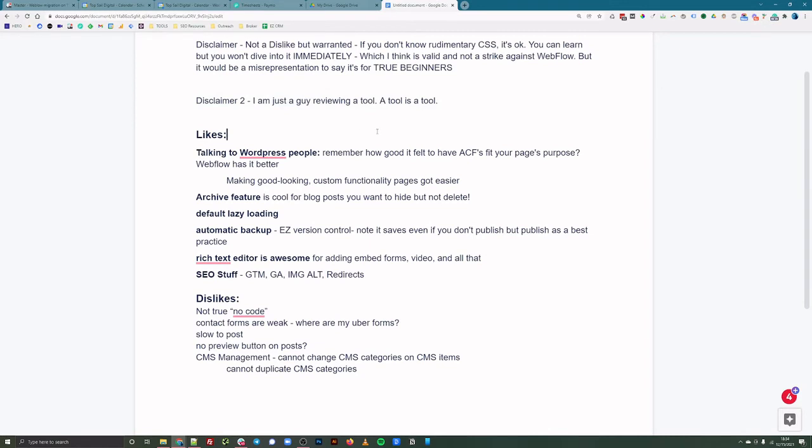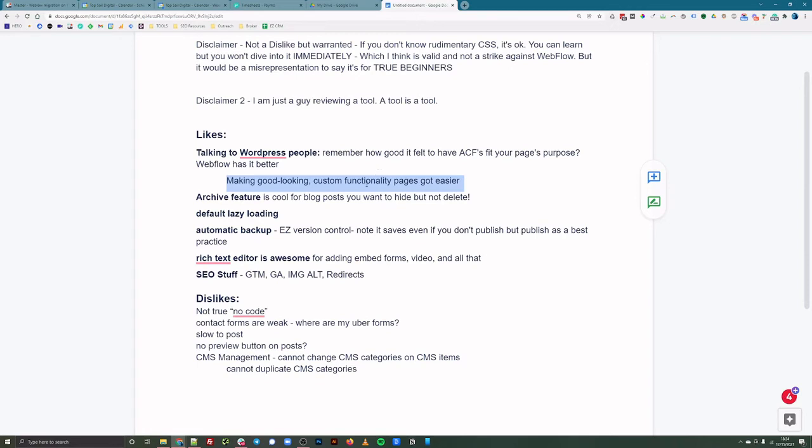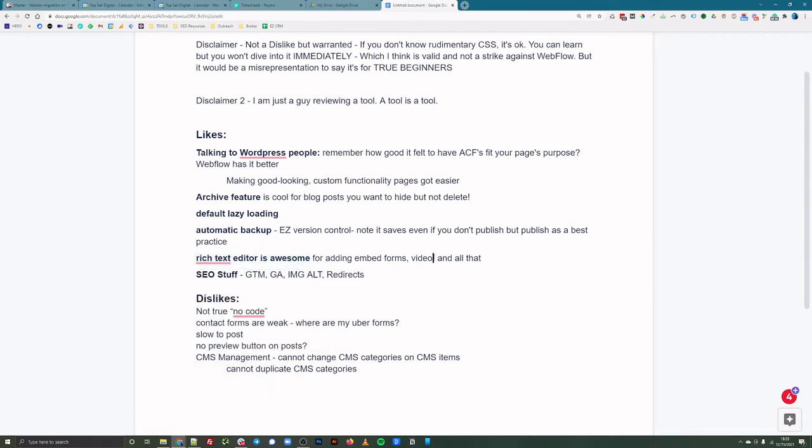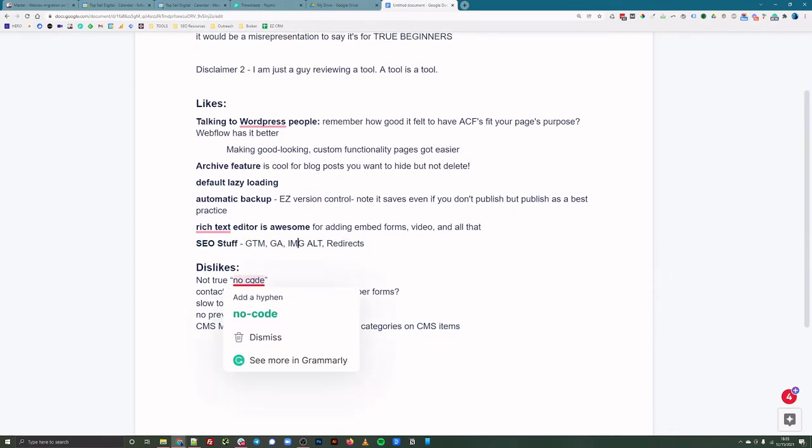So here are my likes and my dislikes. And this is kind of the takeaway. So, WordPress folks, advanced custom forms were way cool because they added a lot of functionality. And I think in a way, Webflow, it makes it easier to get custom functionality, good looking pages, much without less effort. Right. Especially when I consider going back to Elementor, it's like things get boilerplated and bam, the archive feature is cool for blog posts. If you want to hide, but not delete it. I appreciate that. Lazy loading is default. I think that's amazing. You get automatic backup, which is great because I used to crash sites like a madman for content stuff. The rich content editor is amazing because you can add forms, embed forms, video, all that. And then in my previous video, I talked about the SEO stuff that I like about Webflow. This is kind of an addendum to that video. So I'll put that link.